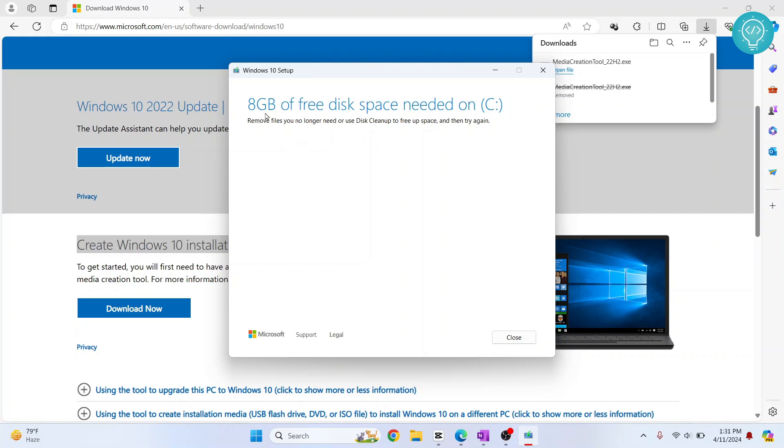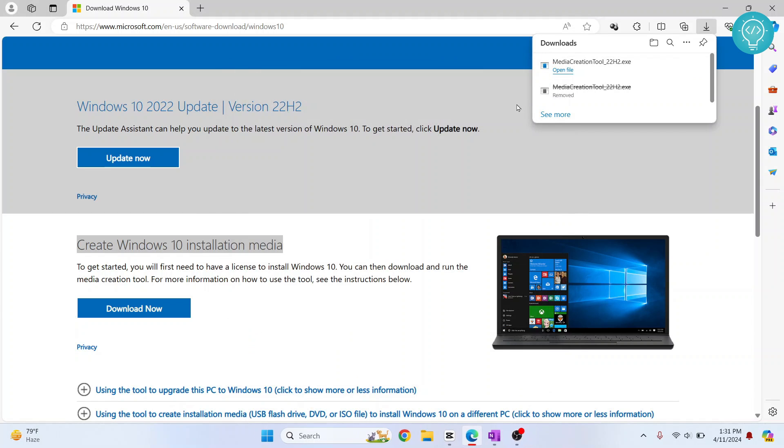As you can see, I'm seeing this message: '8GB of free disk space needed on C.' If you don't have disk space on C, you will need to delete some files. Come back after deleting some files, and you will be able to download it. For now, I'll just click 'Close,' and restart it.